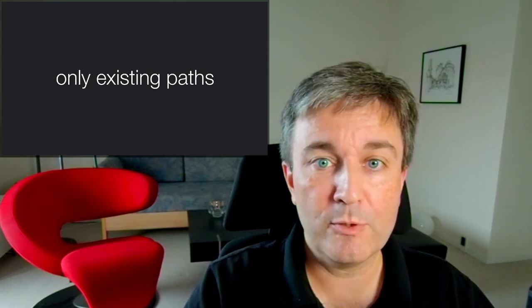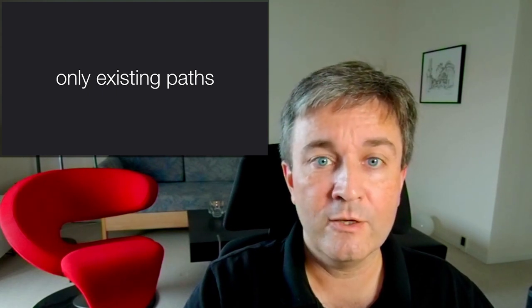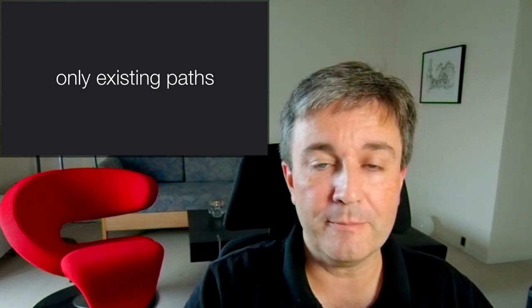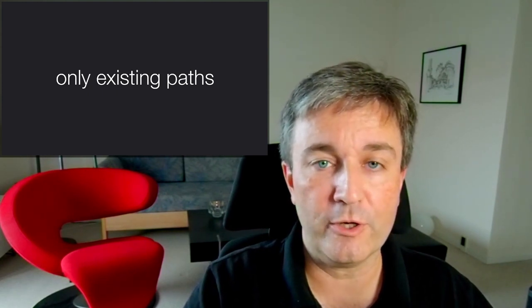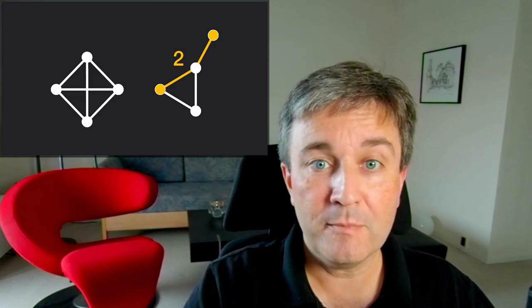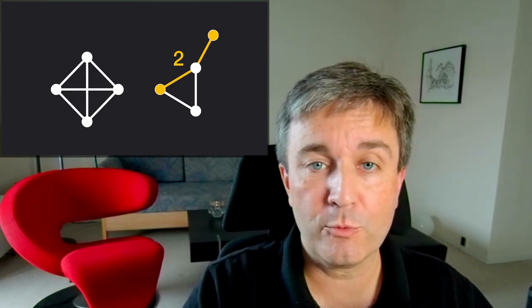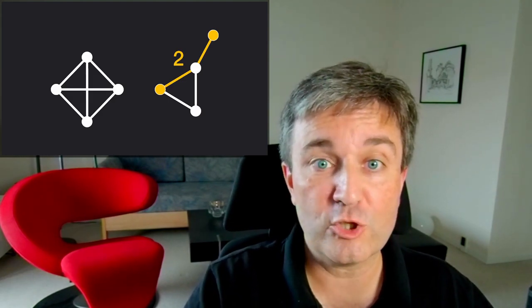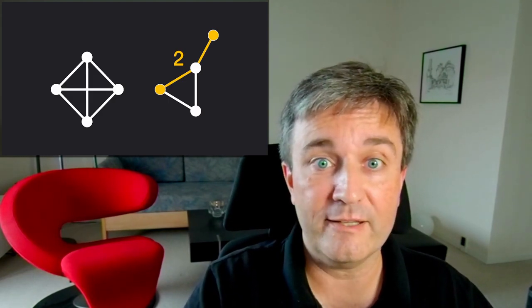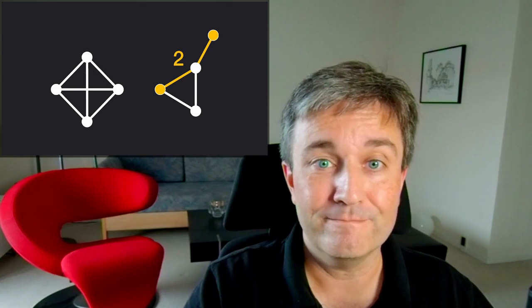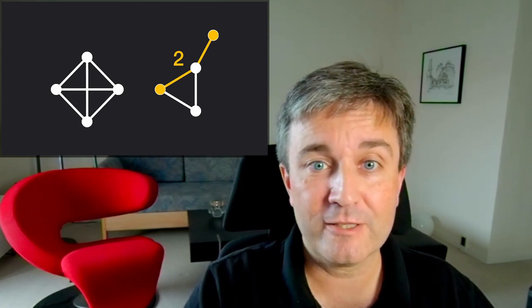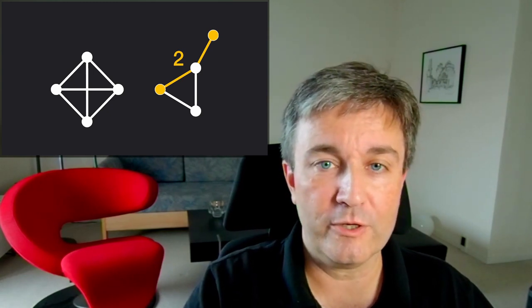And for that reason, people pragmatically often use only the existing paths in the network. That means that for this network, the shortest path is the one shown with a length of two. That is the diameter of this network.